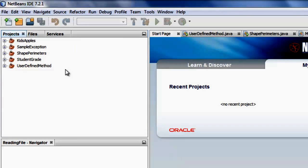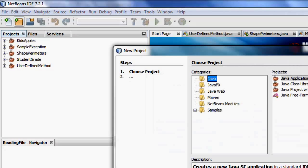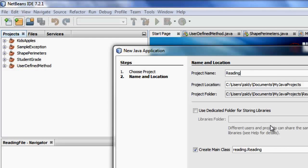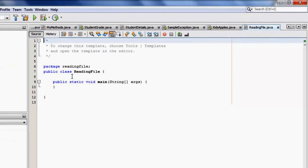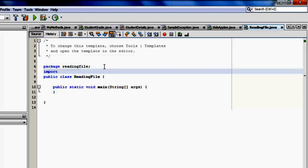Now we can go to NetBeans. Let's call our project reading file. Finish. Okay, we have to import our usual import scanner.